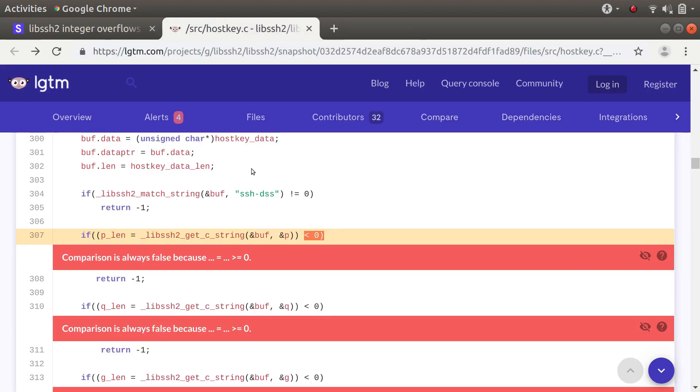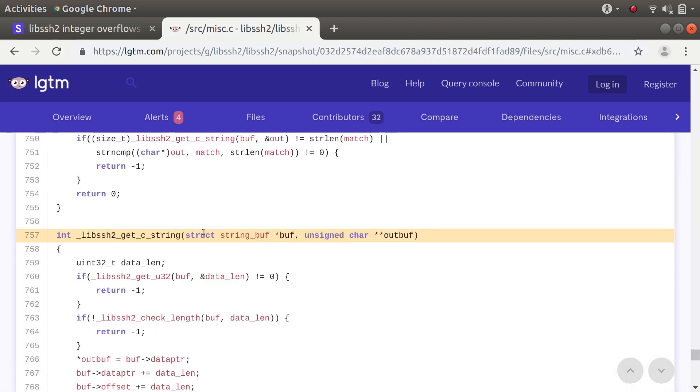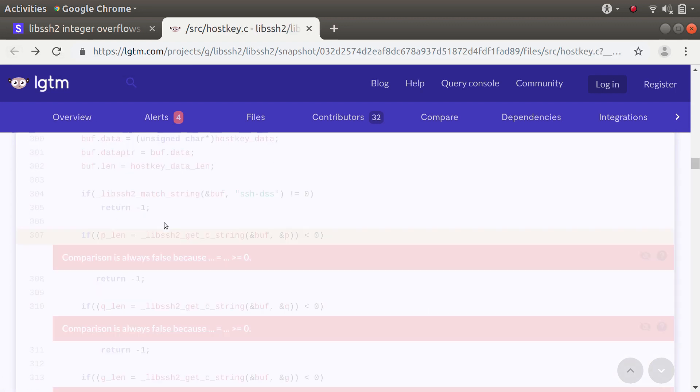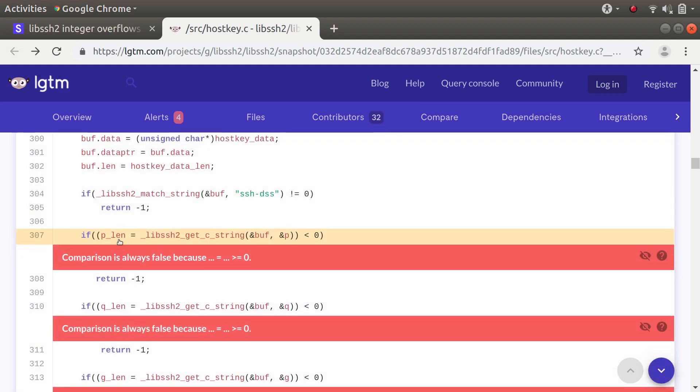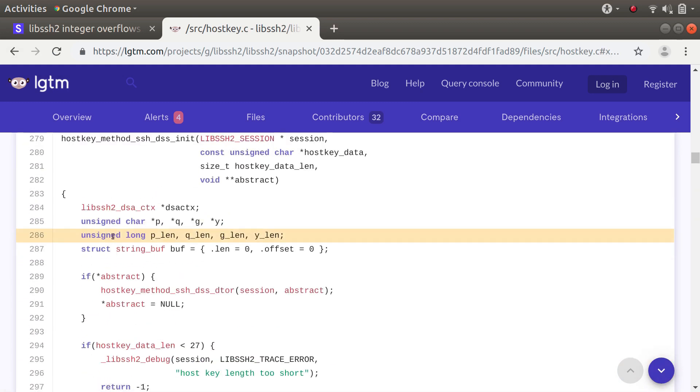So let me just quickly show you what the bug is. Here you've got a call to this function libSSH2_get_C_string and you can see that it sometimes returns a negative number as an error code. If we just go back here now you can see that the type of plen which it's assigned to is an unsigned long.